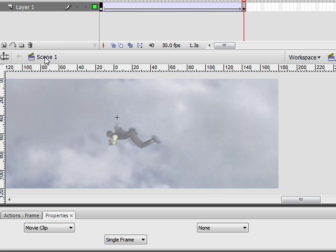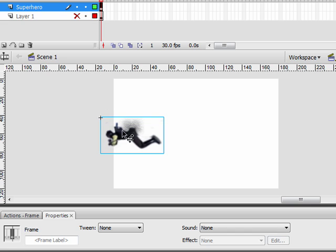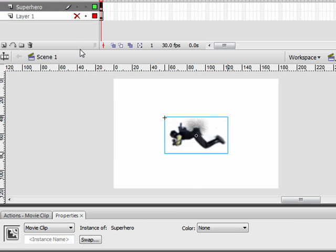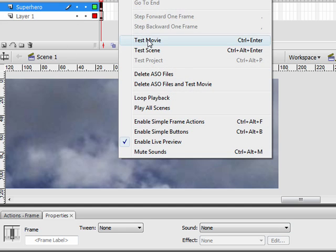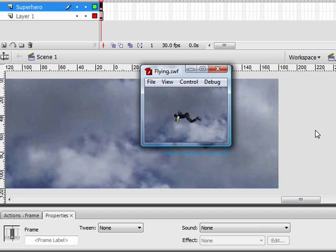Problem is our superhero's head is getting cut off. So let's go back to Scene 1. Turn that eyeball off on Layer 1. And there you go. That's why his head is getting cut off. We'll put him here. And now we'll go to Control Test Movie. And there you go.